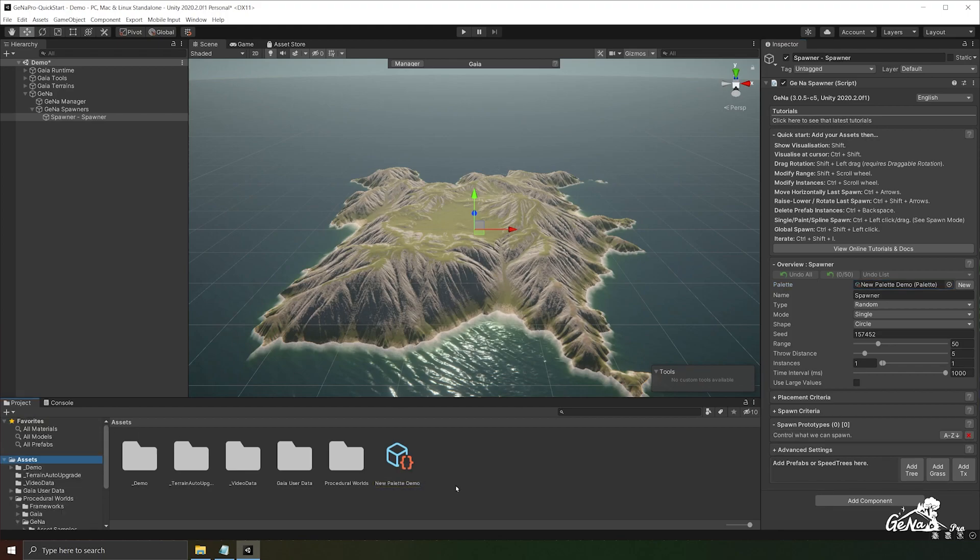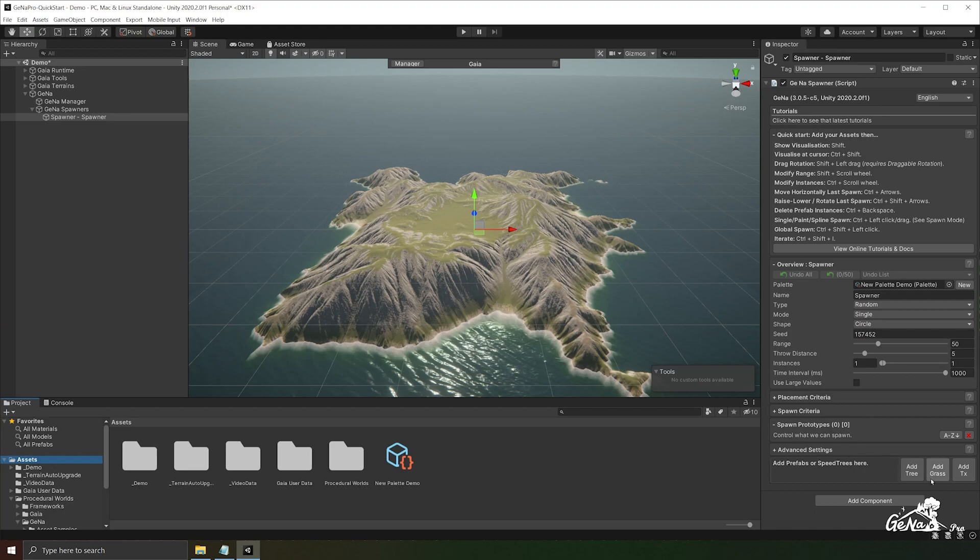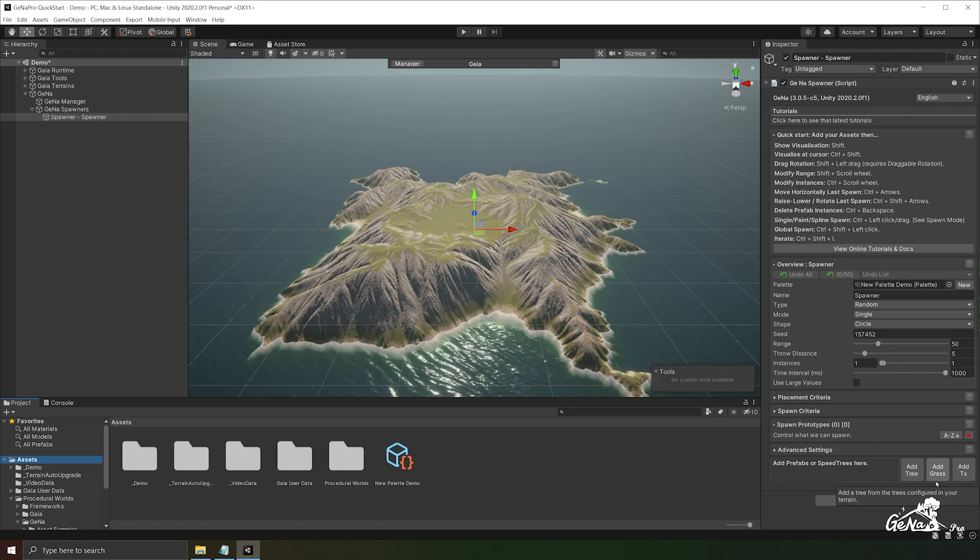Now, before we get into the settings, we must first understand what a spawn prototype actually is. A prototype consists of one or more physical resources that can be spawned into a scene. This can be in the form of terrain grass, terrain trees, terrain details and game objects or prefabs.